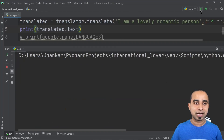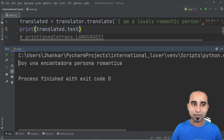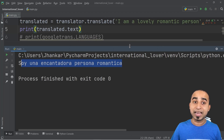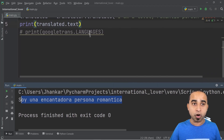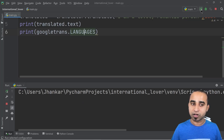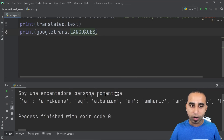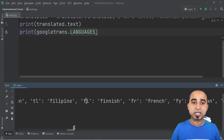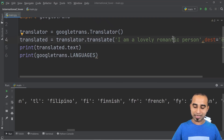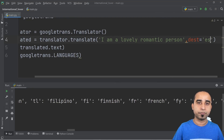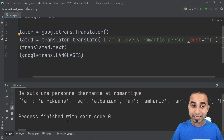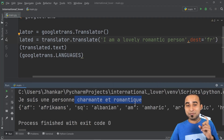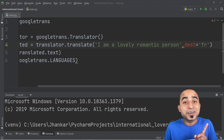Click the run button and you'll see output like 'soy una persona romántica' — which sounds like Spanish. You can uncomment the languages print line, run it, scroll and find your favorite language — French, Finnish, or anything else. Here, translating to French gives something like 'je suis une personne romantique'. That's the text translation working, but that's not the fun part yet.